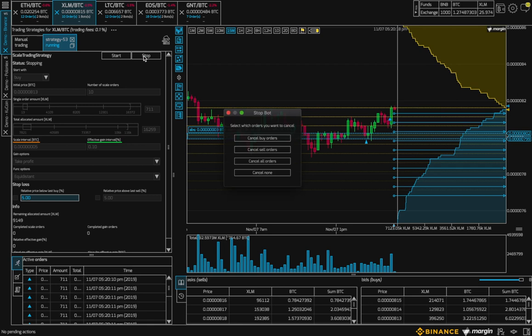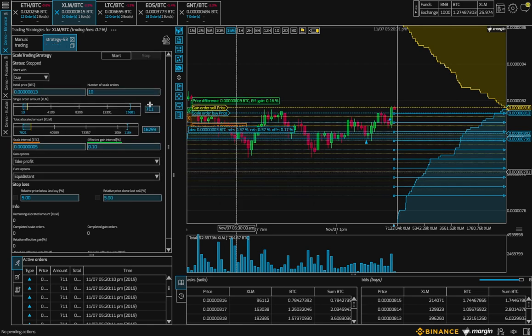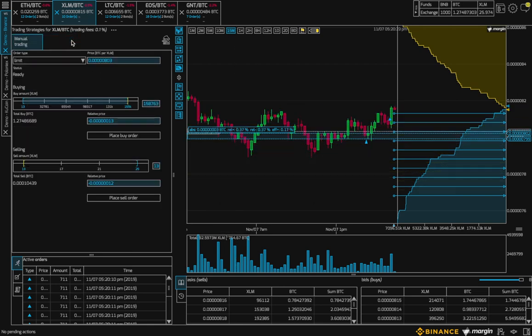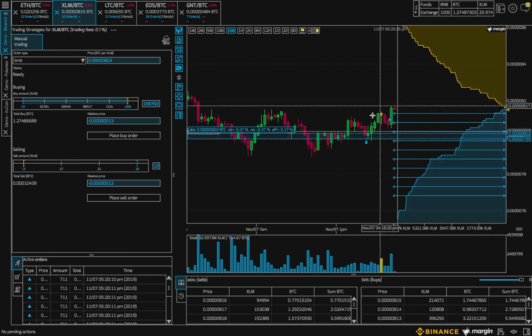Next, I'll stop the bot. And I will choose to cancel none. And now, my active orders are on the chart.